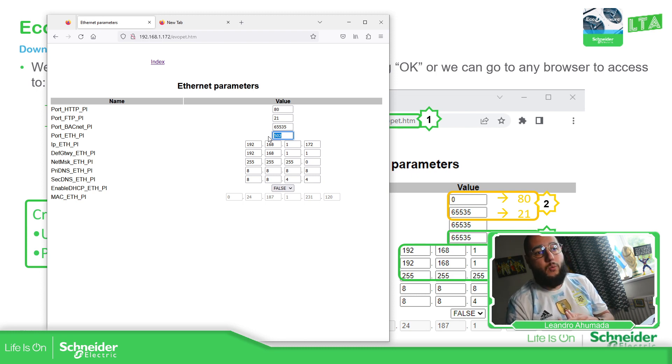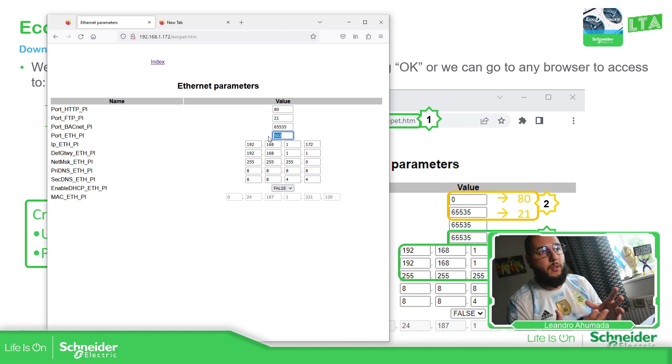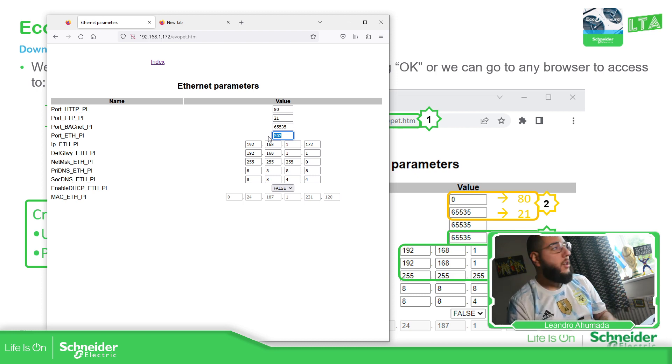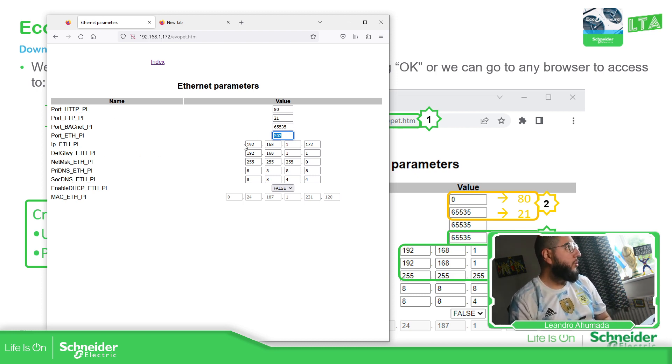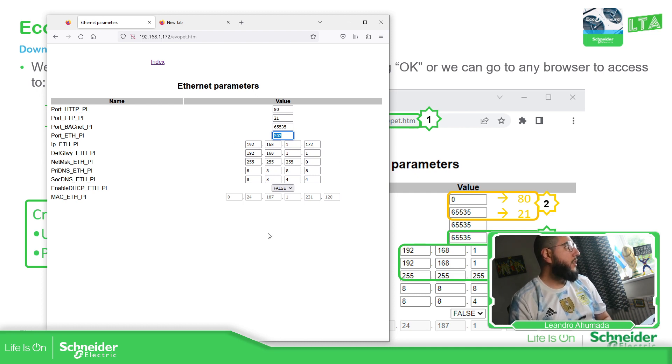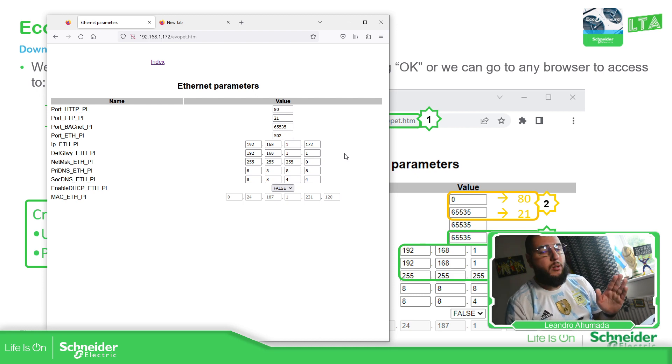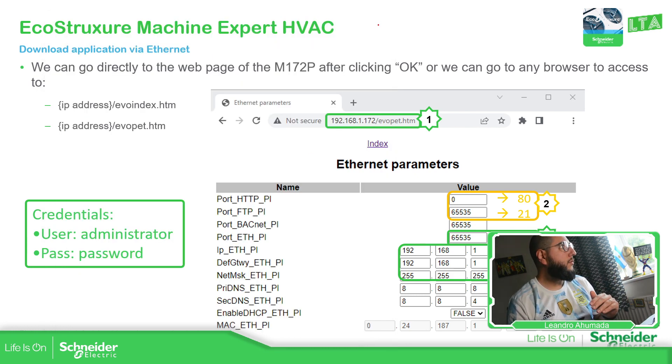But this one for ETH/PI is the one that we need to change in order to connect via the software. So once we open the website, we just change this. We have the possibility to change the IP address.